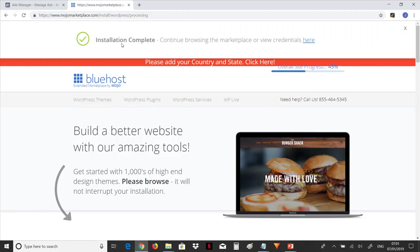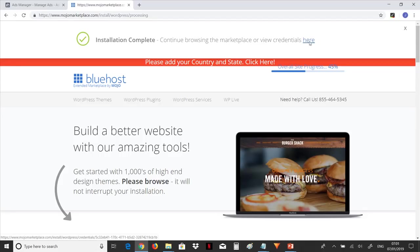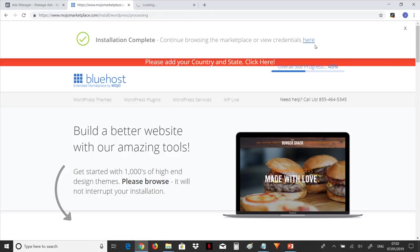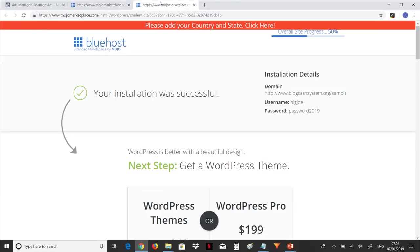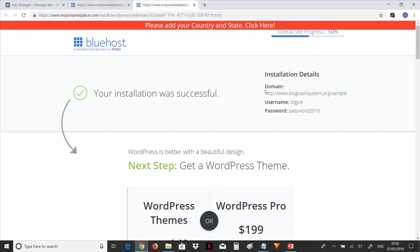Now look up there, it says installation complete. Continue browsing the marketplace or view credentials here. So what you do is you go here and click on it. Let me open it in a new tab so that we'll see more details about our new blog. It says your installation was successful. So now look at our blog. Here the name of our blog is blogcachesystem.org forward slash sample.